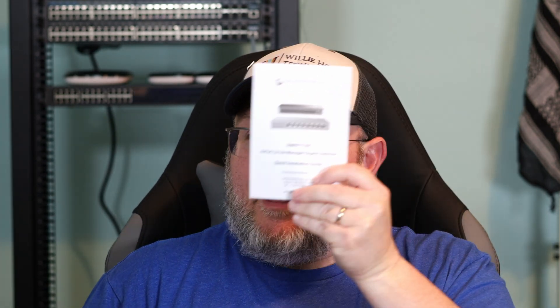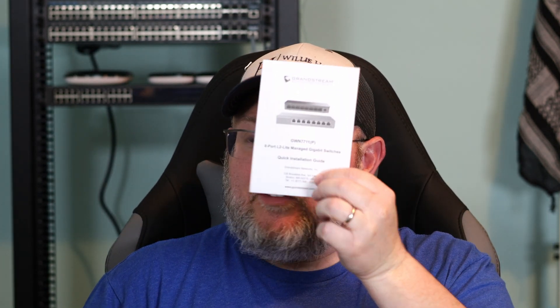So in the box, you get paperwork. Grandstream always sends a copy of the GPL. Of course, you get the switch. And you get a power adapter in the bag. And that's it. So there's no actual grounding wire with this one, which I'm always used to them sending that.